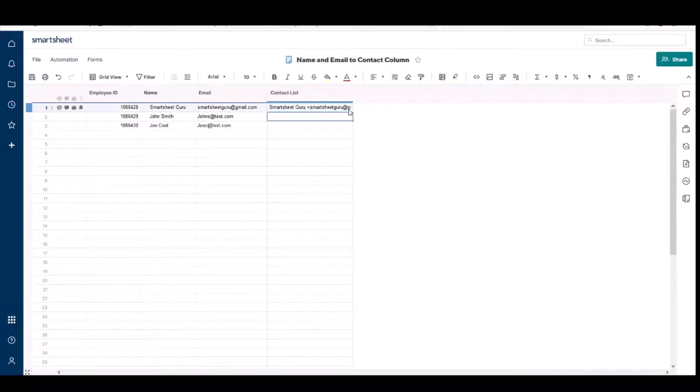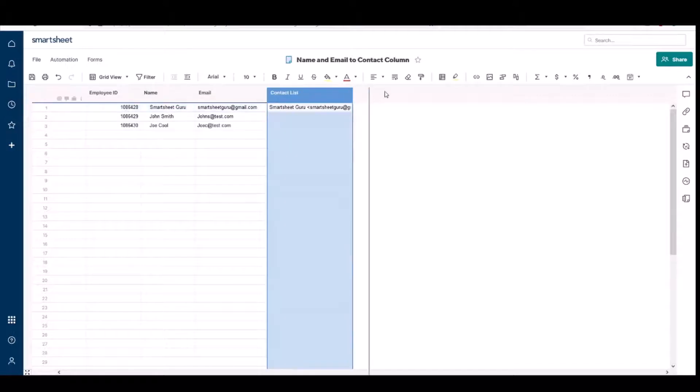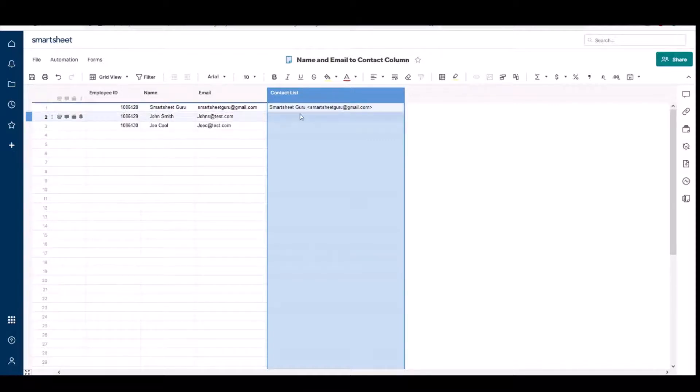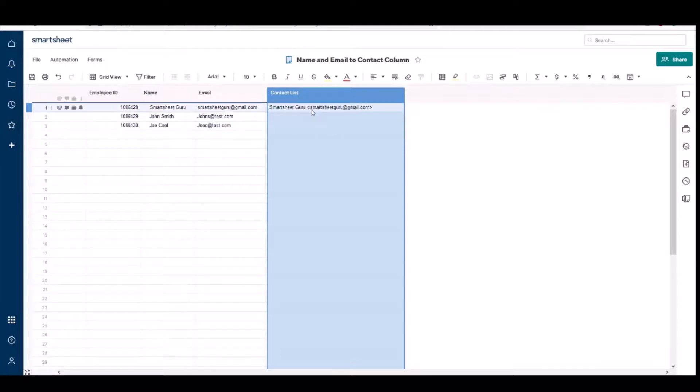And so when you do that, your field will look like this where you have the name and you have the email, a space between the name, the first and last name specifically. You're going to have the first and last name and then space and the email in these brackets here.